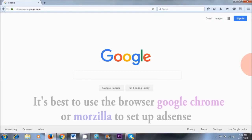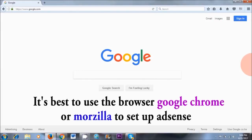Now that we've clarified all that, let's get started. I recommend that you use either Google Chrome or Mozilla, not Internet Explorer, to set up your Google AdSense account. A lot of people have complained that when they use Internet Explorer to set up their AdSense account, it doesn't work. So use Mozilla or Google Chrome.